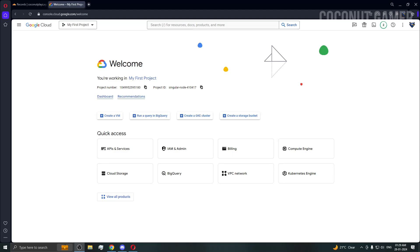Hello guys, welcome to my new video. In this video I'm going to show you how to install Pterodactyl in Google Cloud. This is the most requested video because people are having some issues with IPs, but I'm going to tell you everything in detail, including how to open ports.